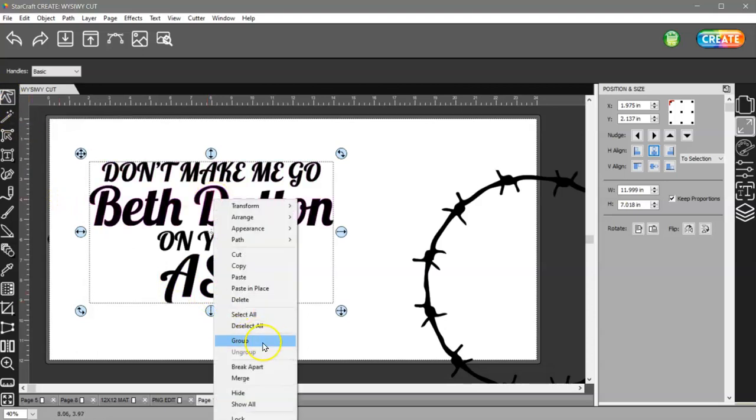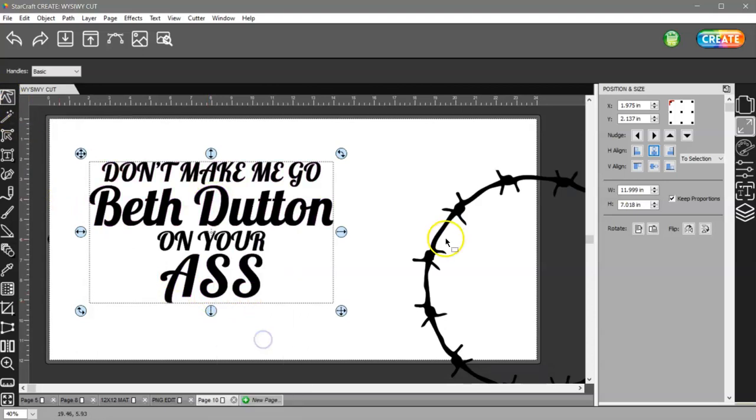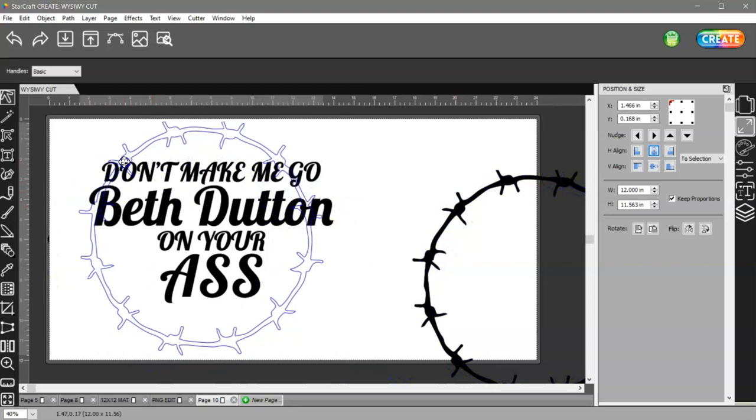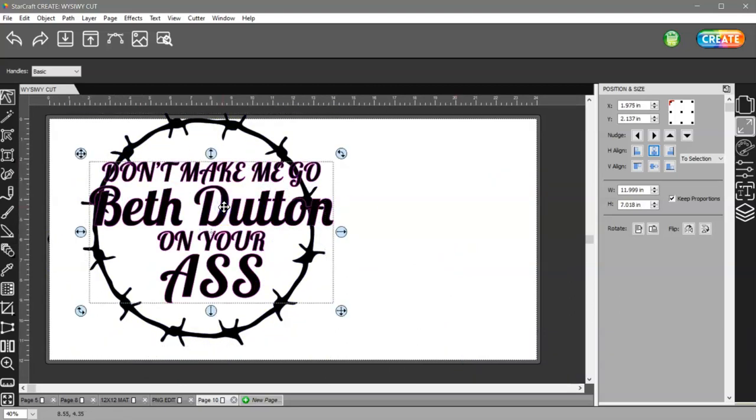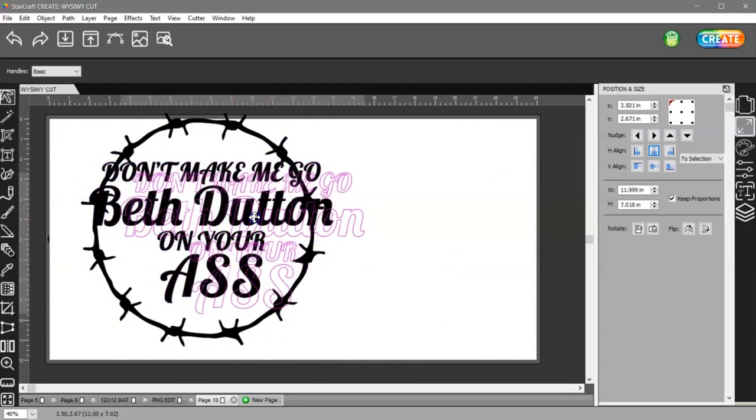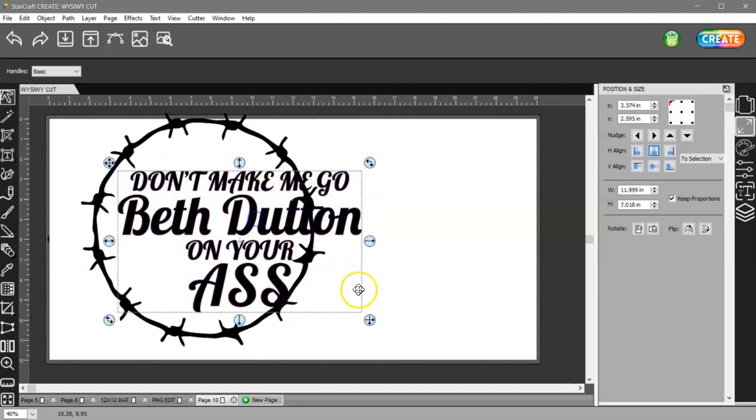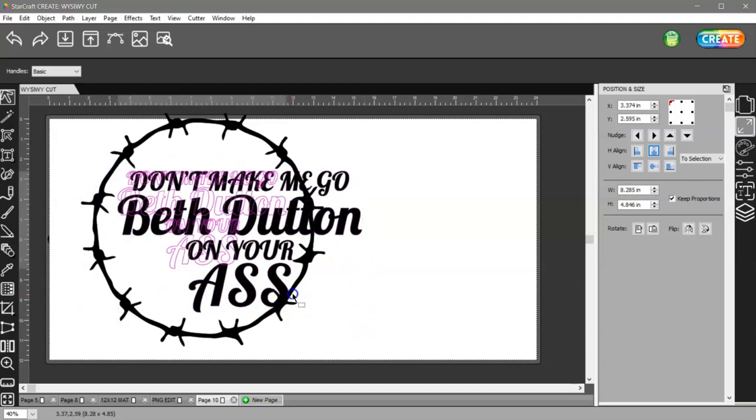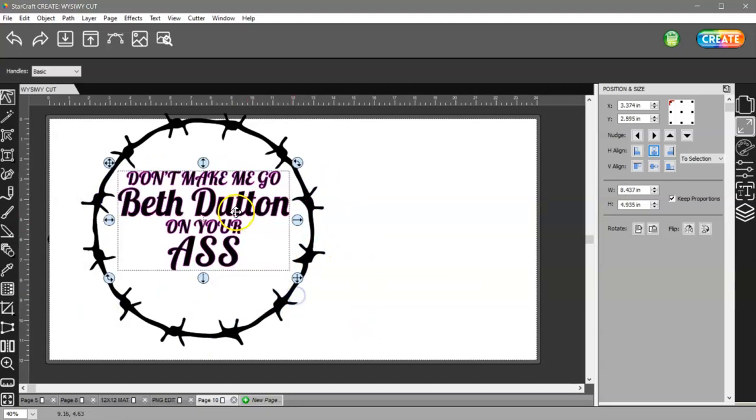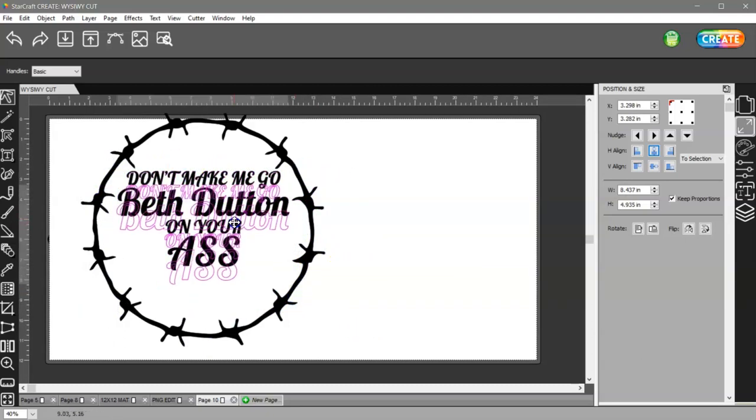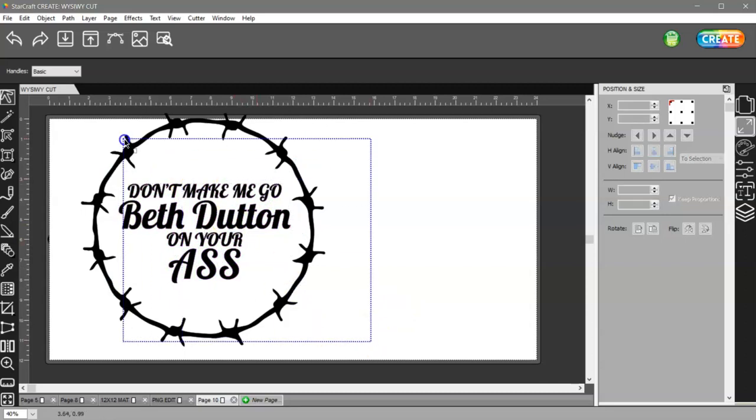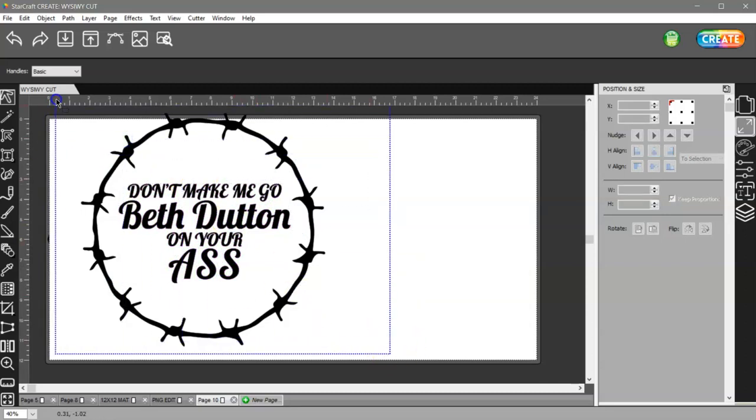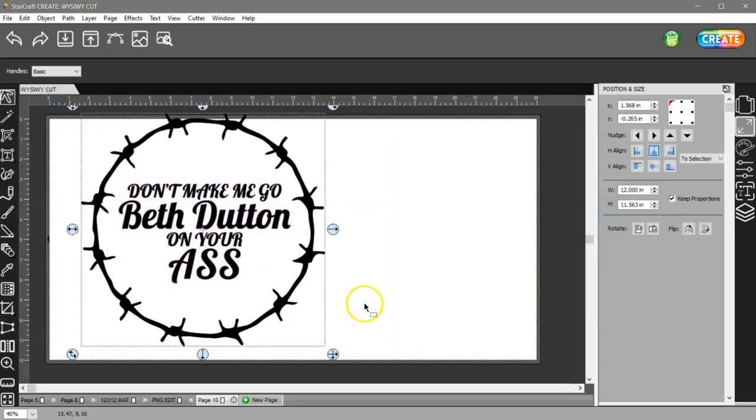Then you can right click and group that so that they don't move. Bring your circle back over, select your text and make it a little smaller, put it where you want.